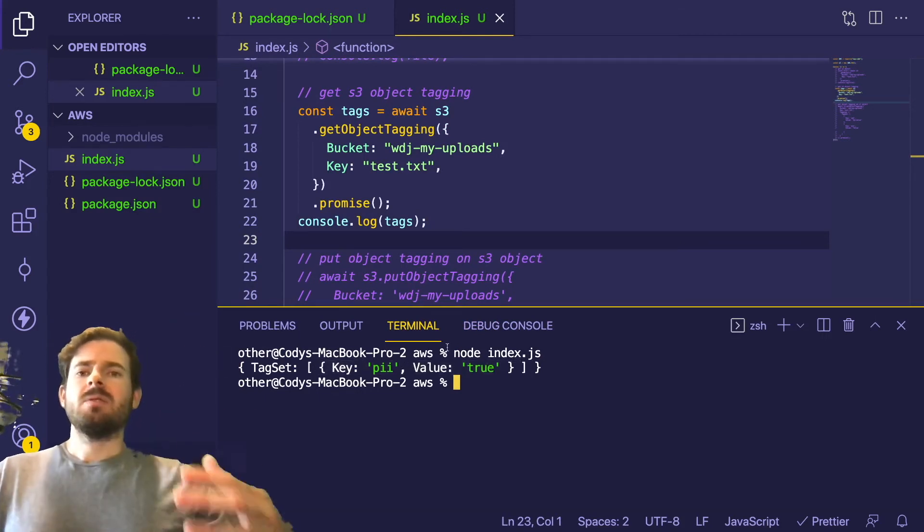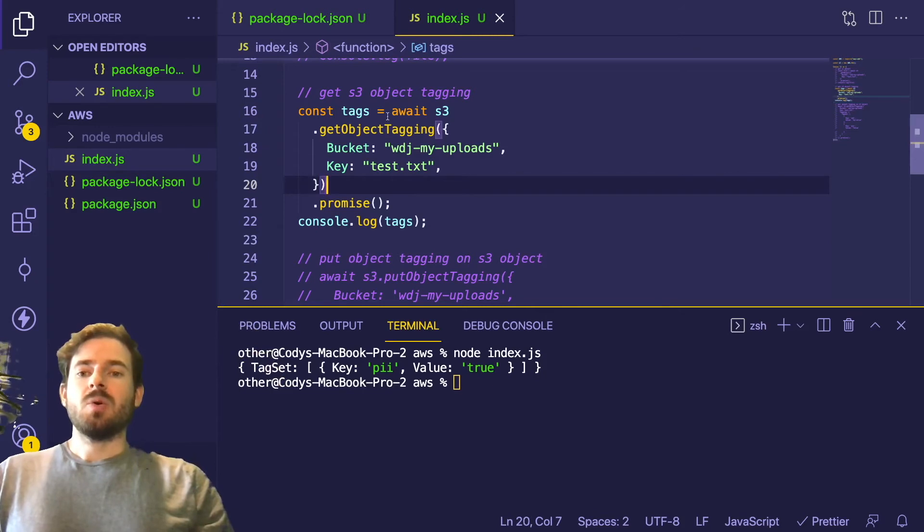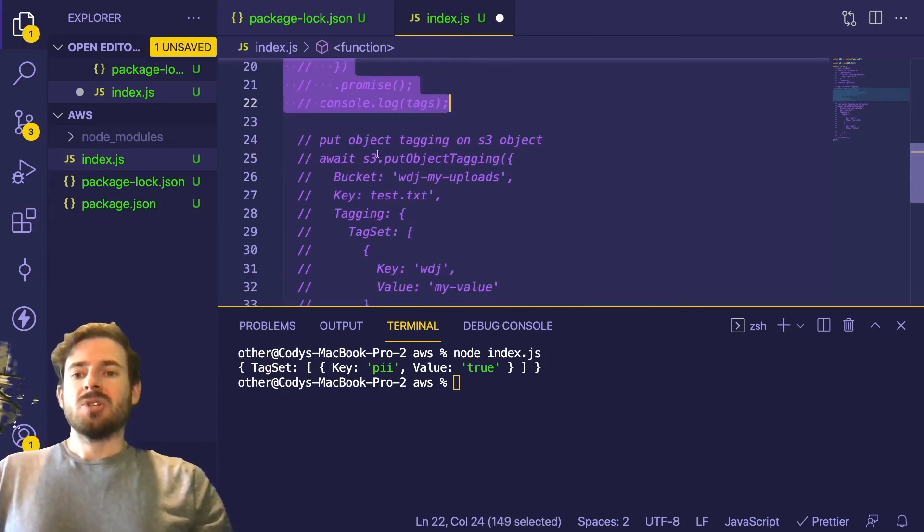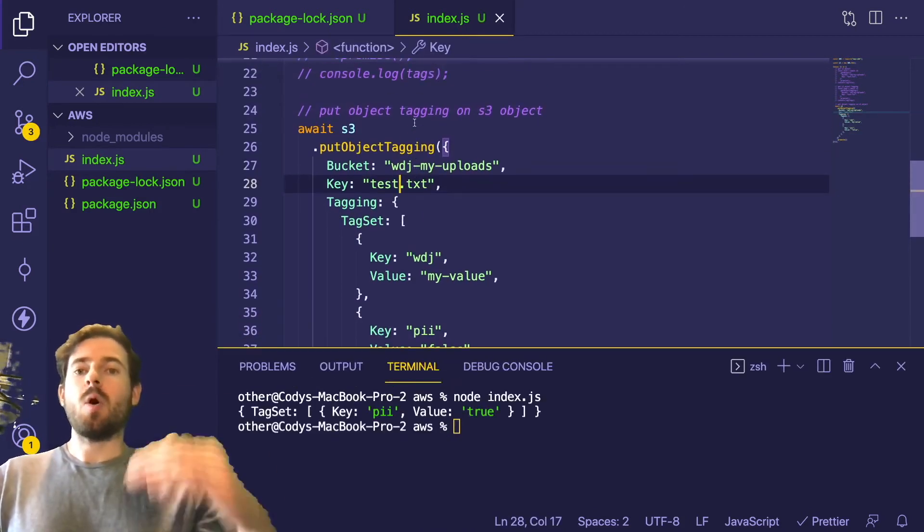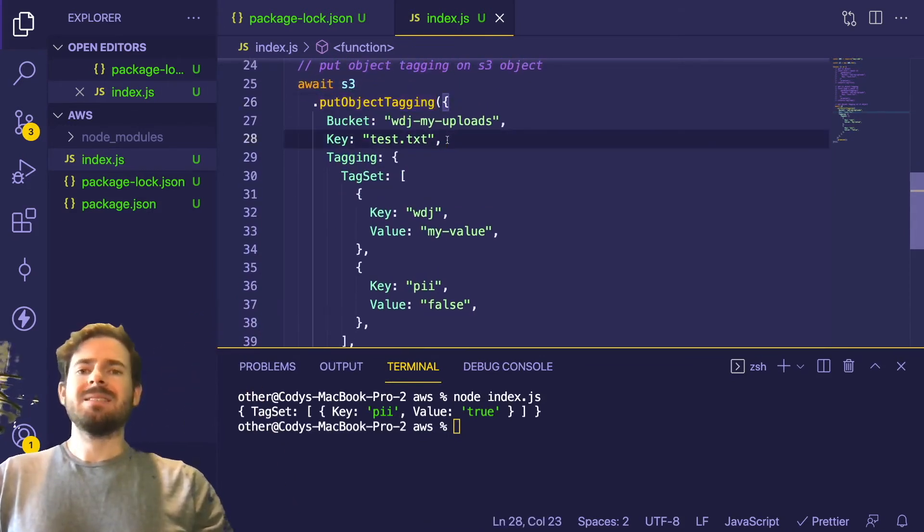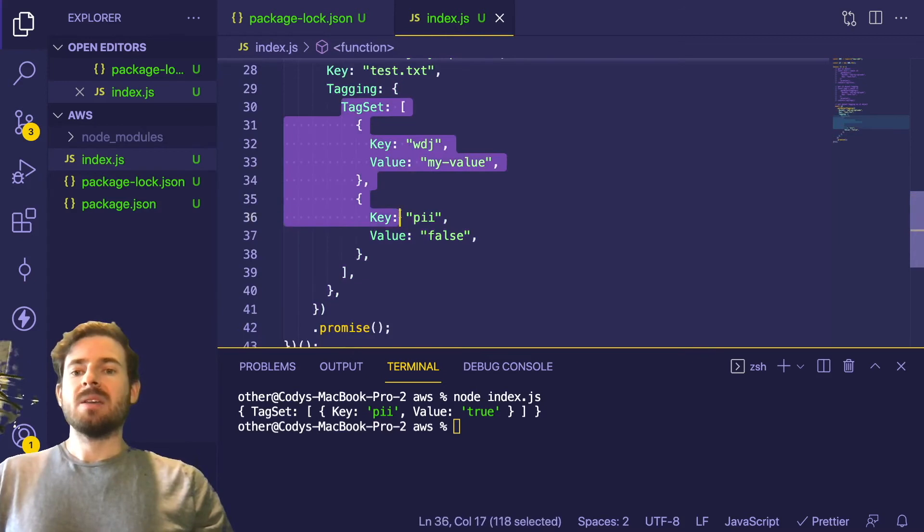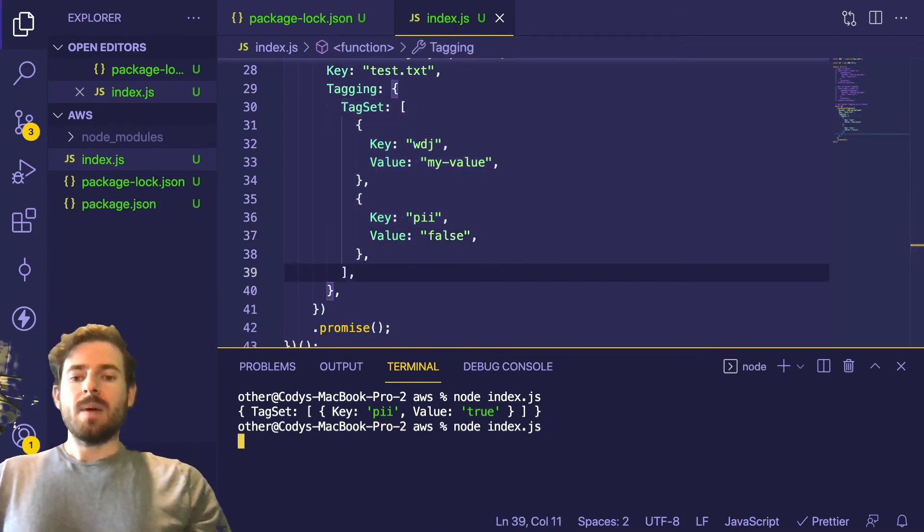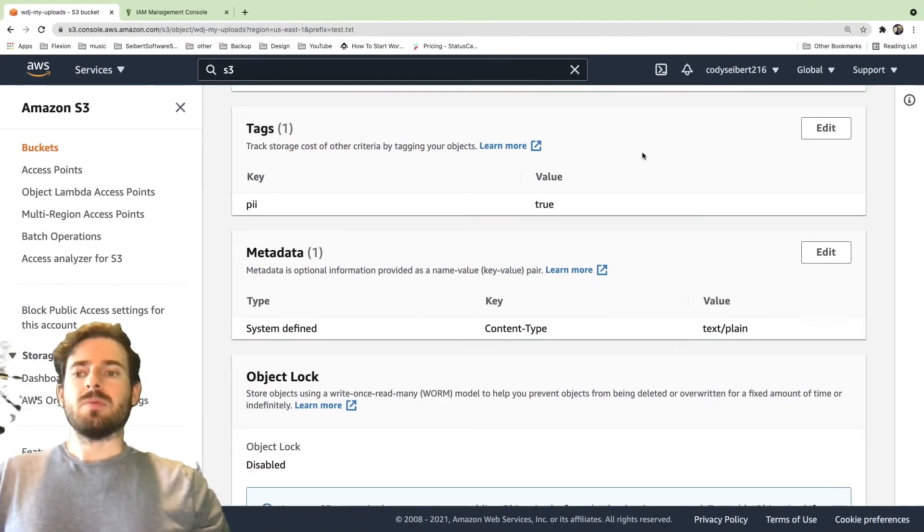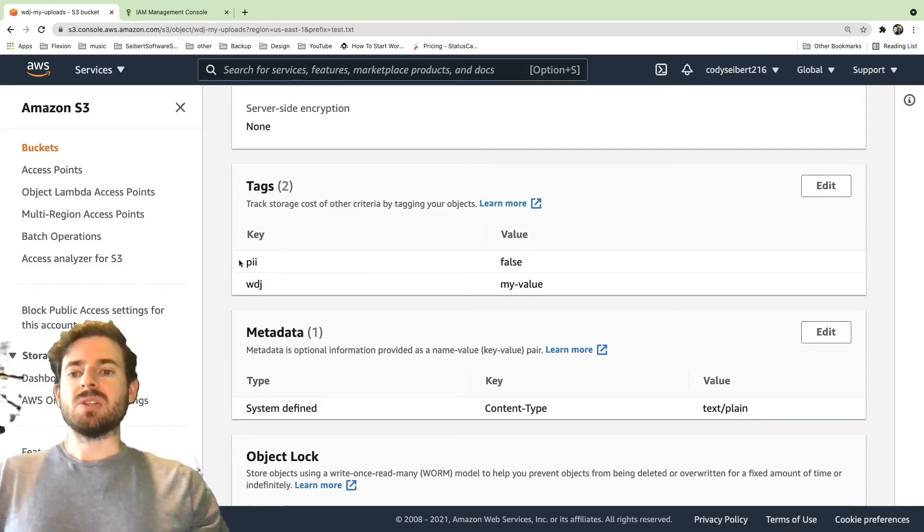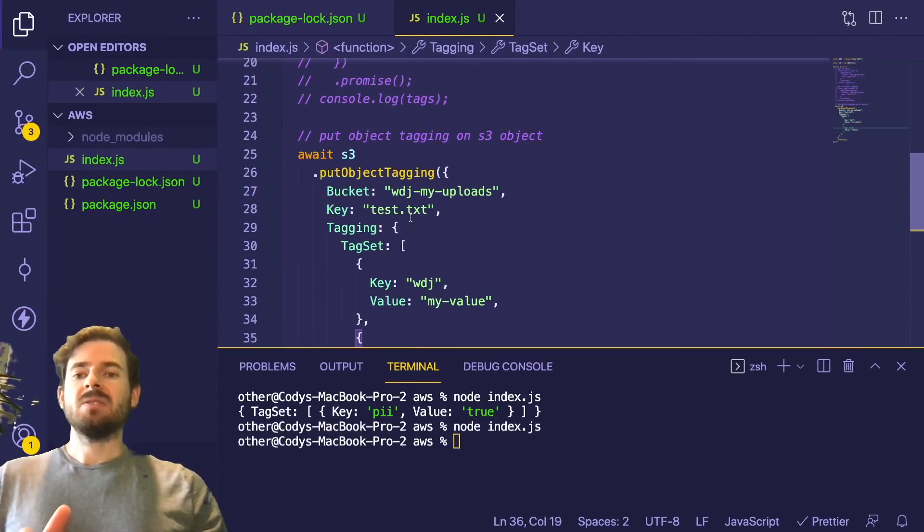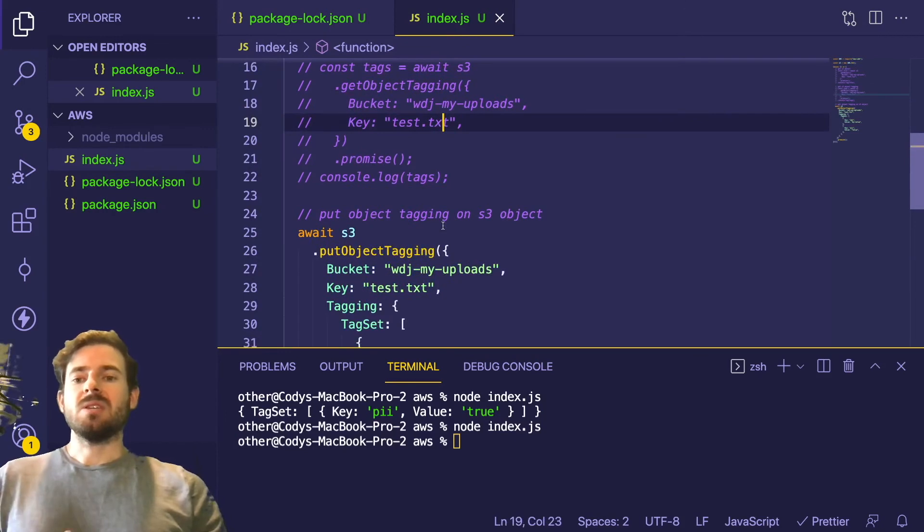And then also in code, let me just show you this just because it's good to know. You can actually change tags dynamically inside of code too. So here's another method that is going to basically overwrite the existing tag set with a new tag set called put object tagging. Again, it's the same format as the one above, but the additional argument you pass in is called tagging and you pass in a new tag set. So I could run this and go back to the dashboard and verify that it added a new tag called WDJ. So let's go back and I'm going to go ahead and refresh this page and scroll back down to the tag section and you see that it added a new tag here and changed this one to false. That's basically how in Node.js you can add new tags or you can read the current tags on an object.